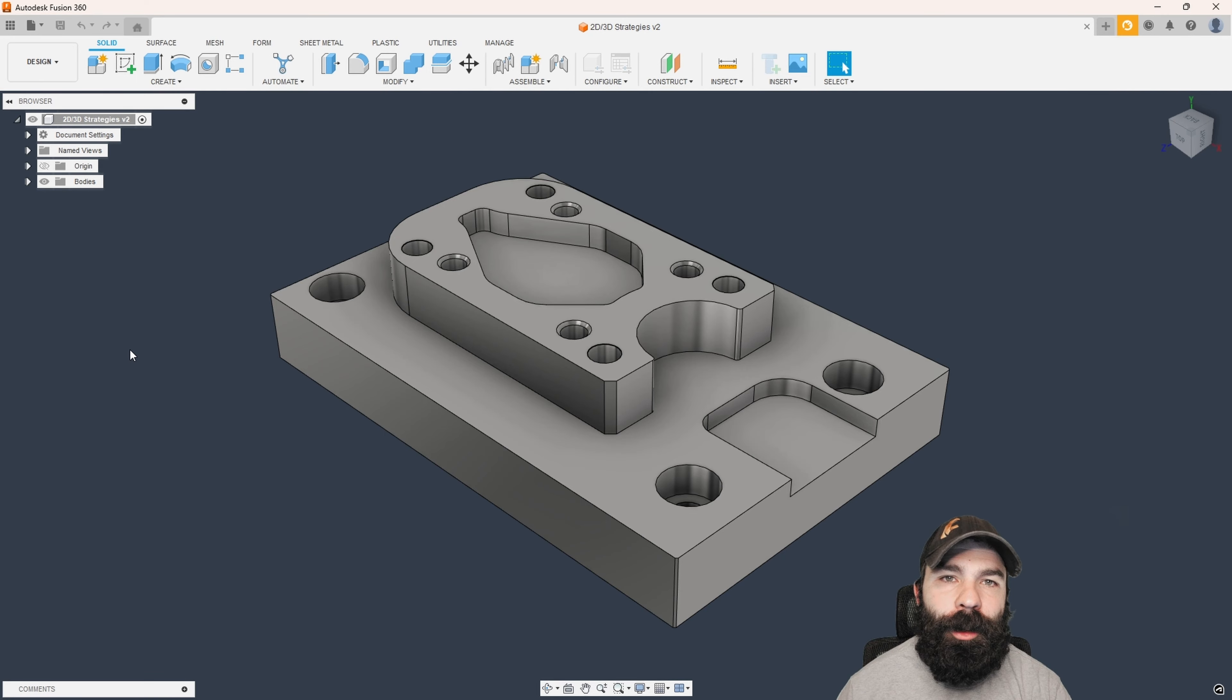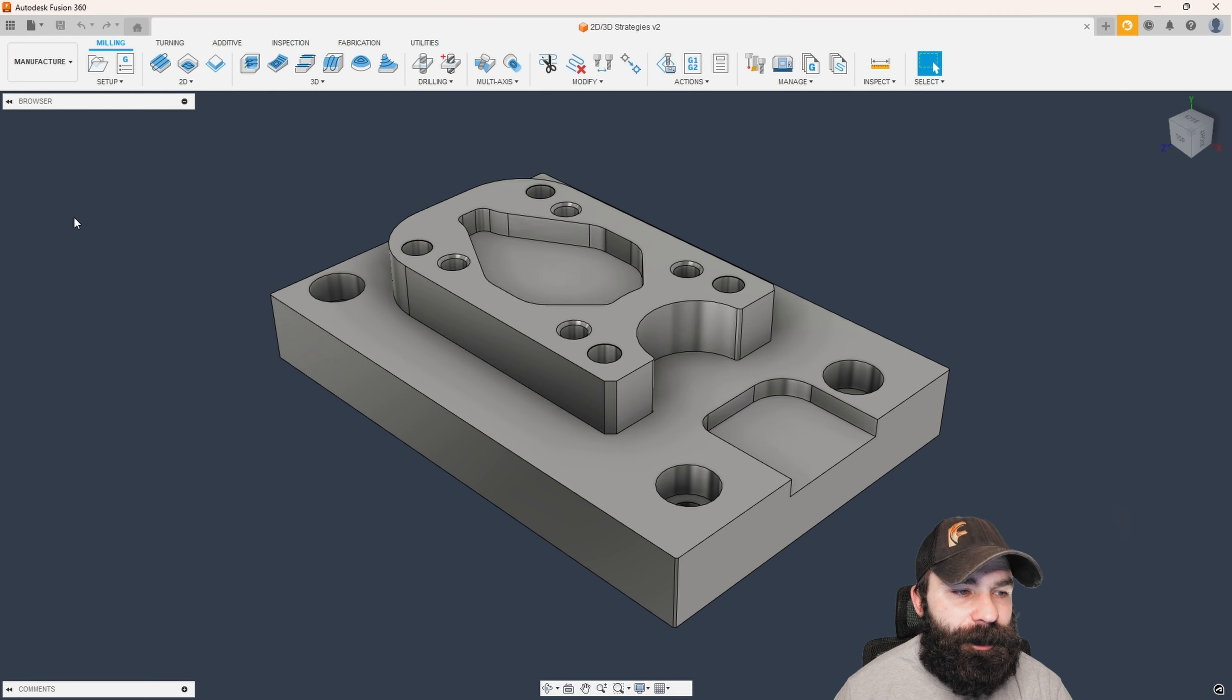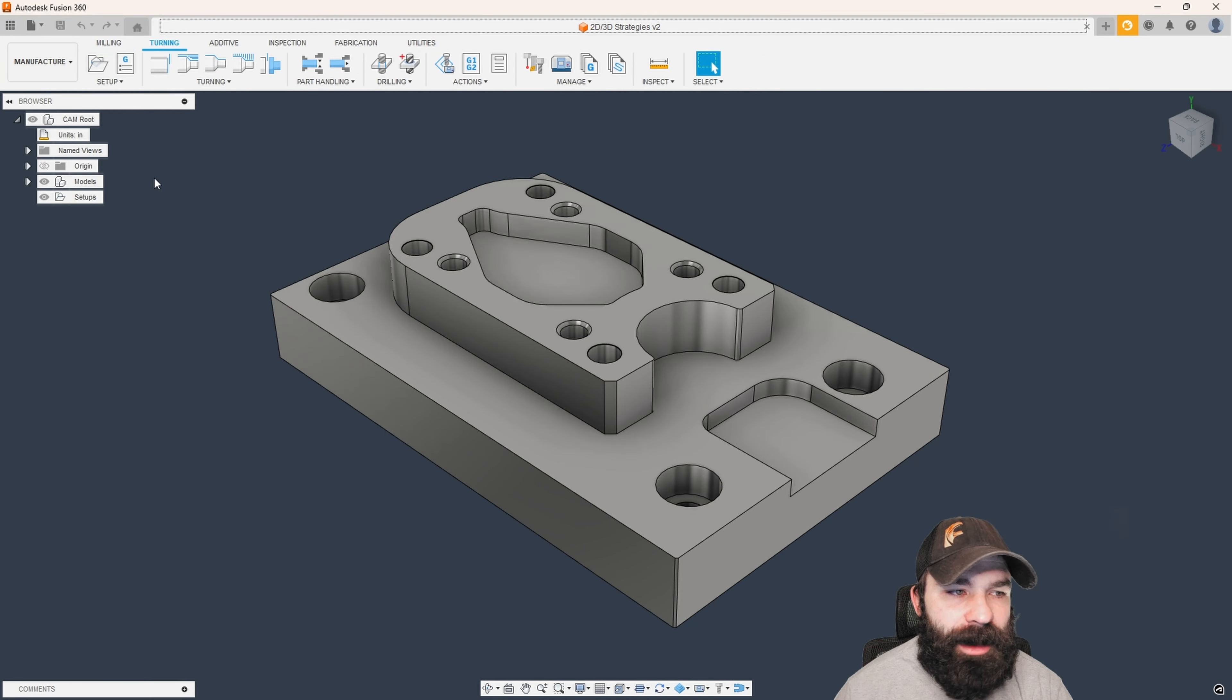So as you can see, here's my part that we're gonna work with for these examples of chaining selection and how you can improve your workflow as well as modify your chain. So as always, we need to be in the manufacturer workspace for this to work, we need to create our setup.